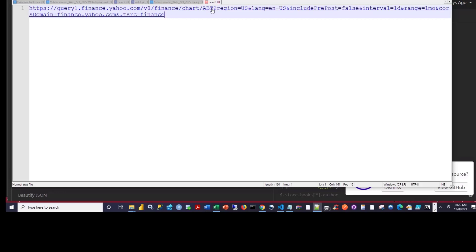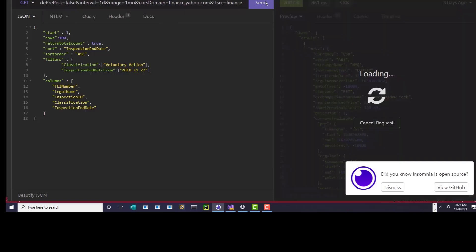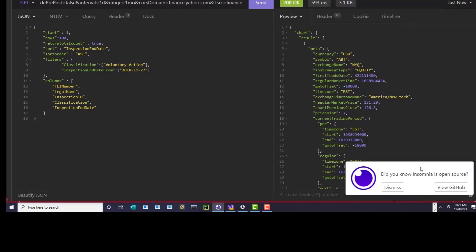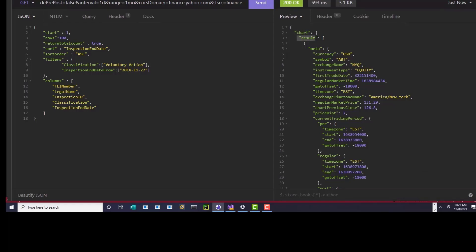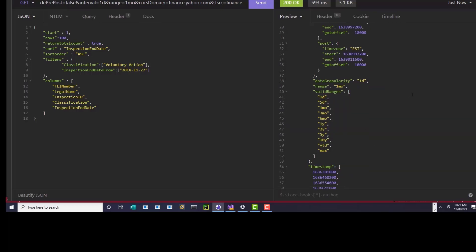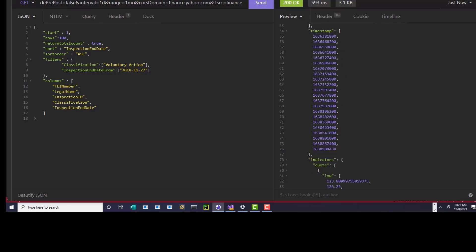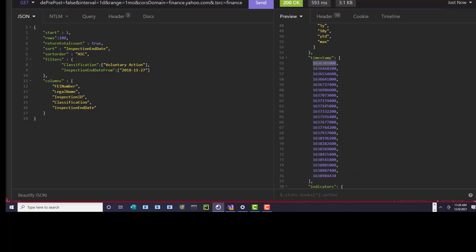This is what the query string looks like going to Yahoo Finance. If you copy it out and look at it in a text file, this is basically the base URL, then you're passing in a ticker symbol, some additional information, and then you get to the range. So this is where you set the range from the Excel workbook. When I run it now, you can see it runs and this is what it comes back with — it starts here and then has another object called result. That's an array, and the metadata is the ranges from my drop list. The timestamp is in Unix epoch format — the number of seconds since January 1st, 1970 — so we have to convert this into a proper date.